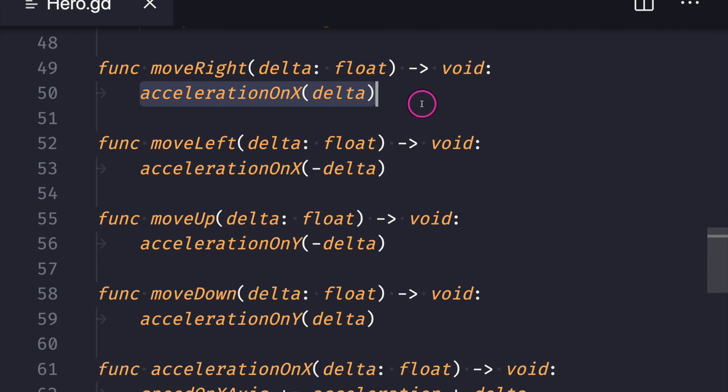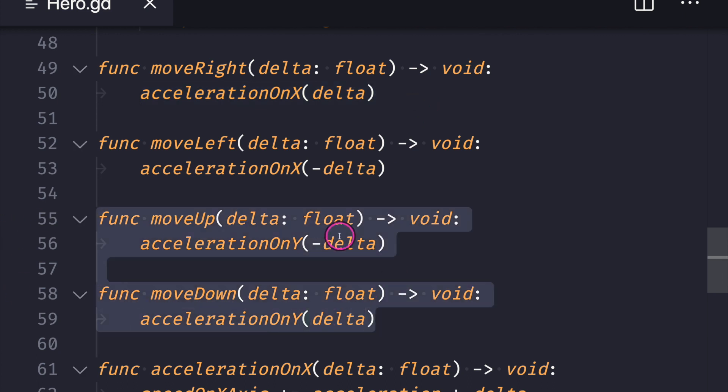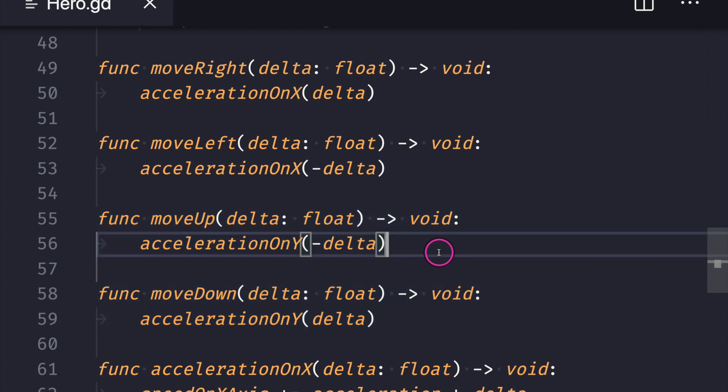Basically, I would just want to change the speed going in the X axis, and the same thing for up and down. I want to change the speed on the game object's position for the Y axis.